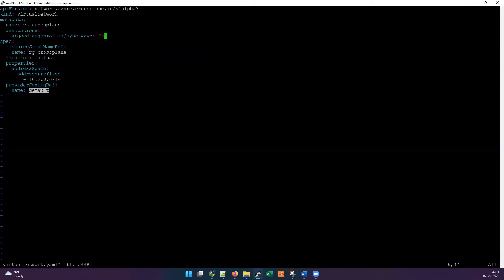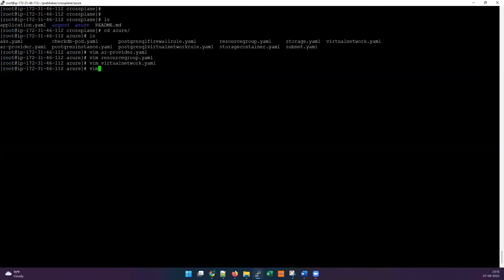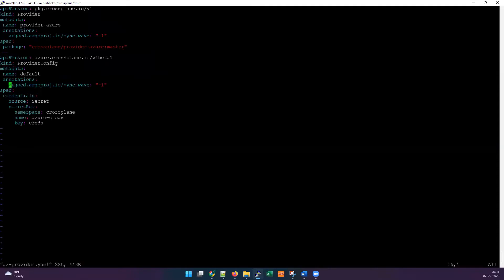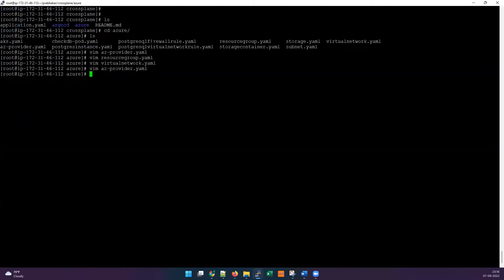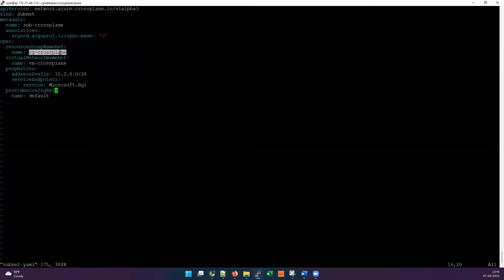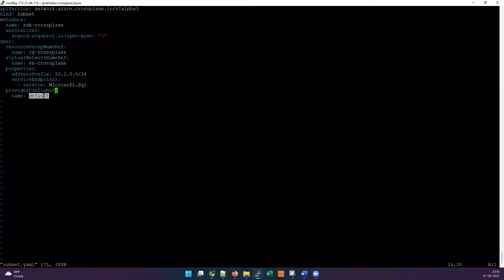The config reference name is 'default' as given in the Azure provider file. If you change this name, please change it across every file. After the resource group and virtual network, next is the Subnet, which contains the resource group, virtual network, address prefix, and optional endpoints. For demo purposes I'm adding only one endpoint. The config reference default is set here as well.